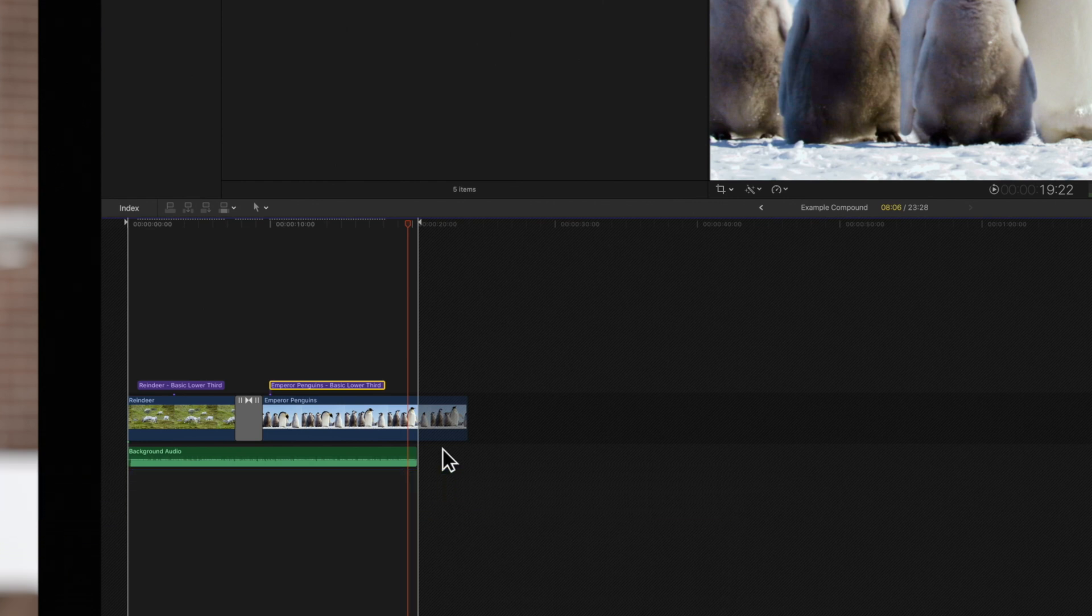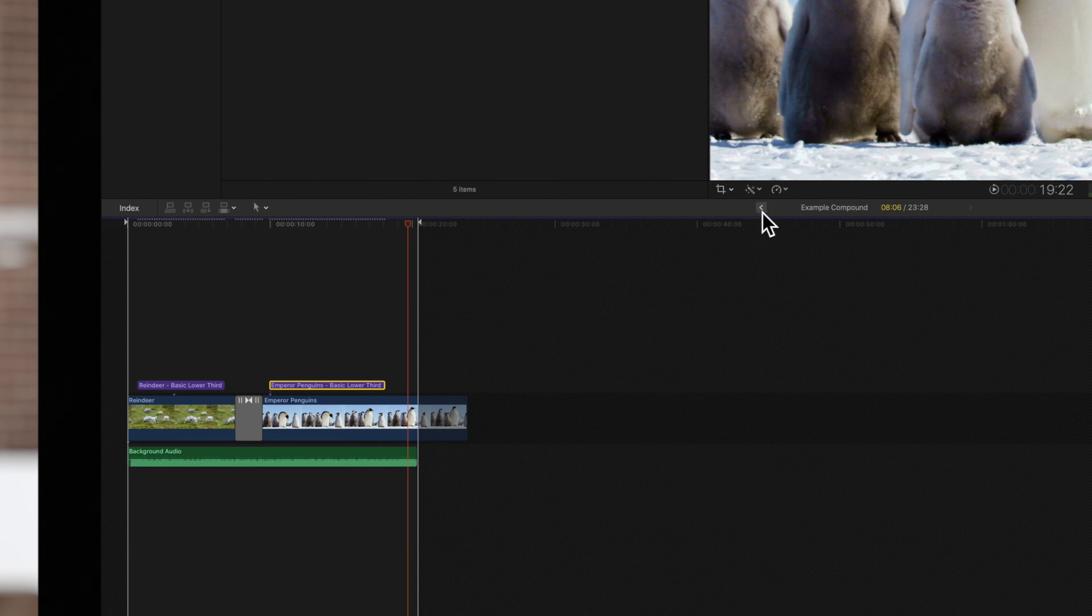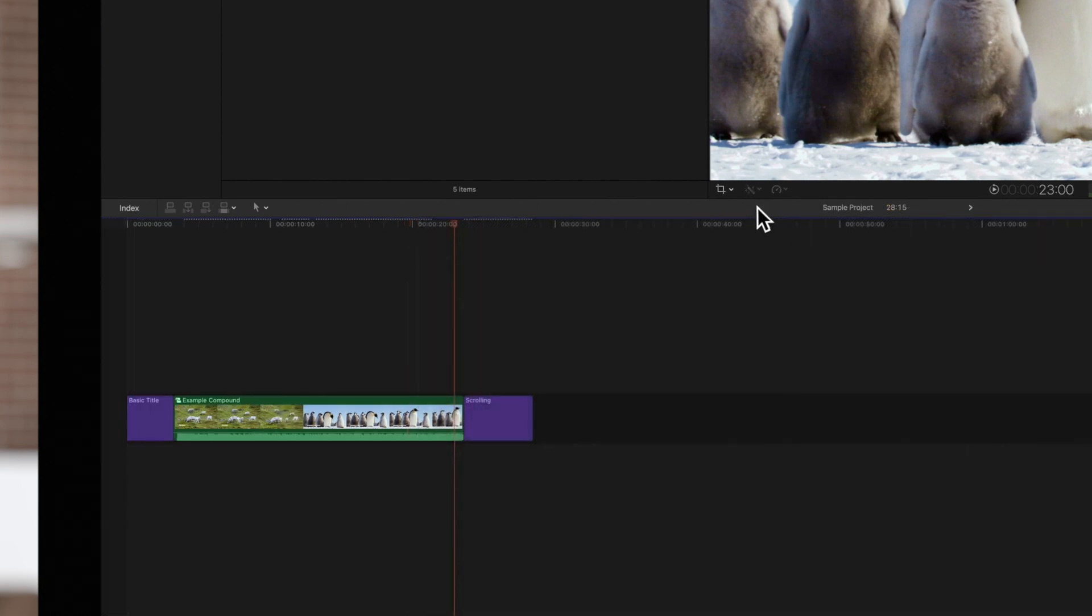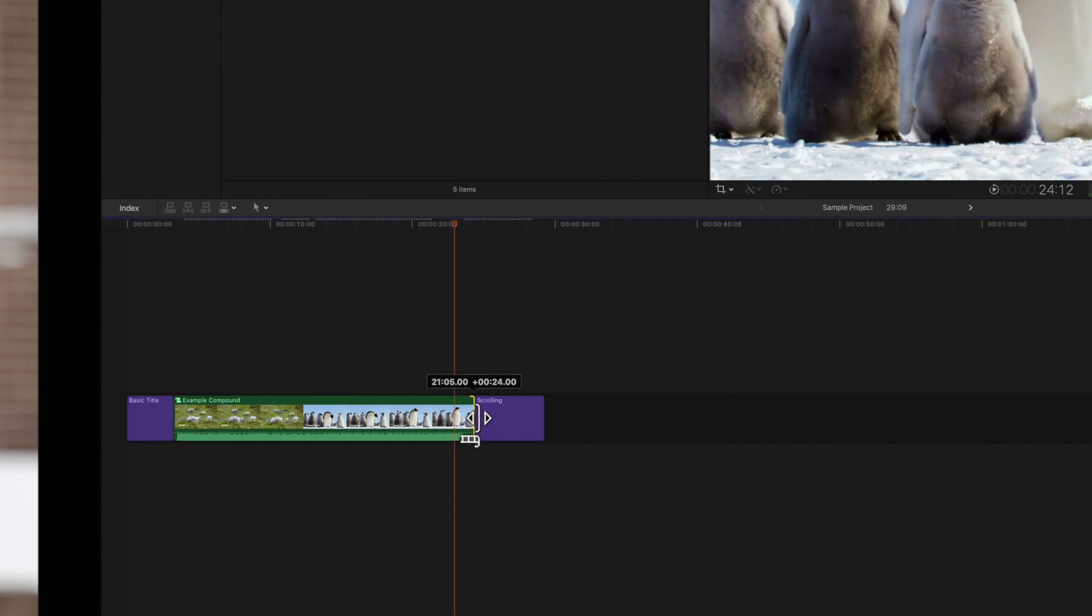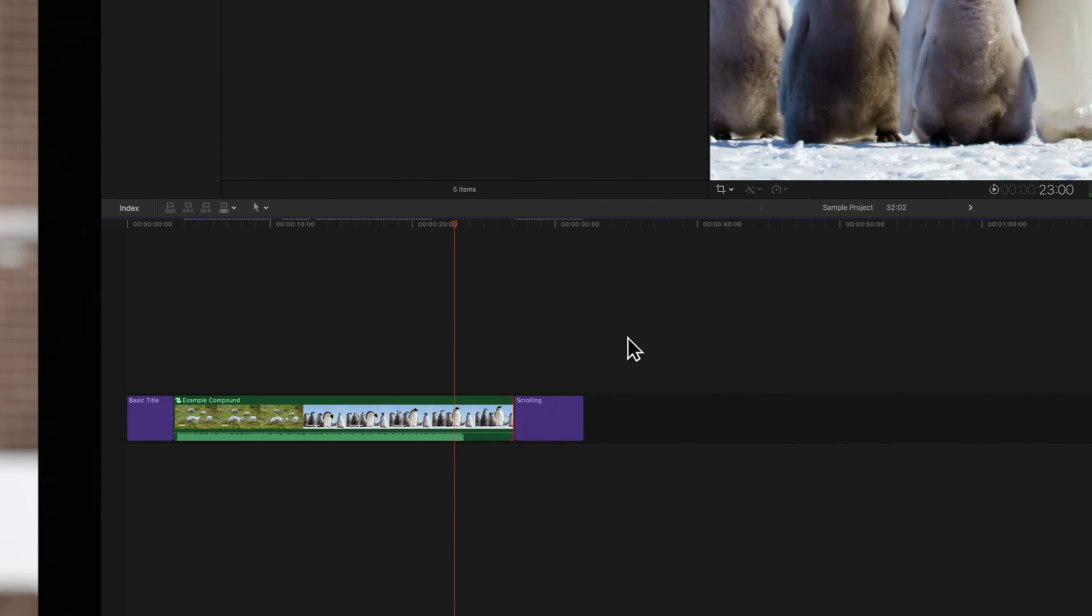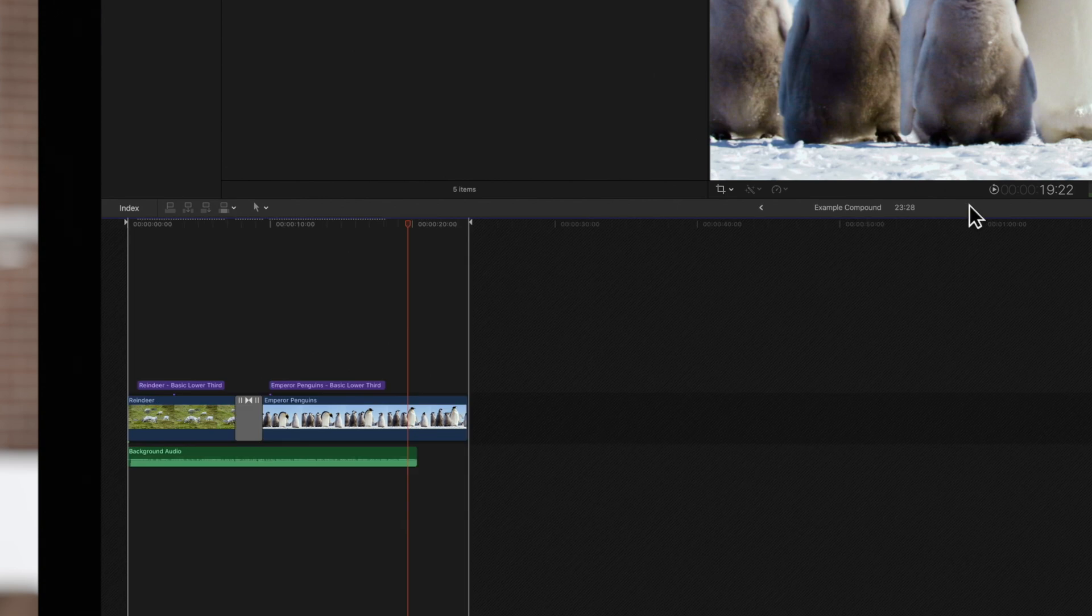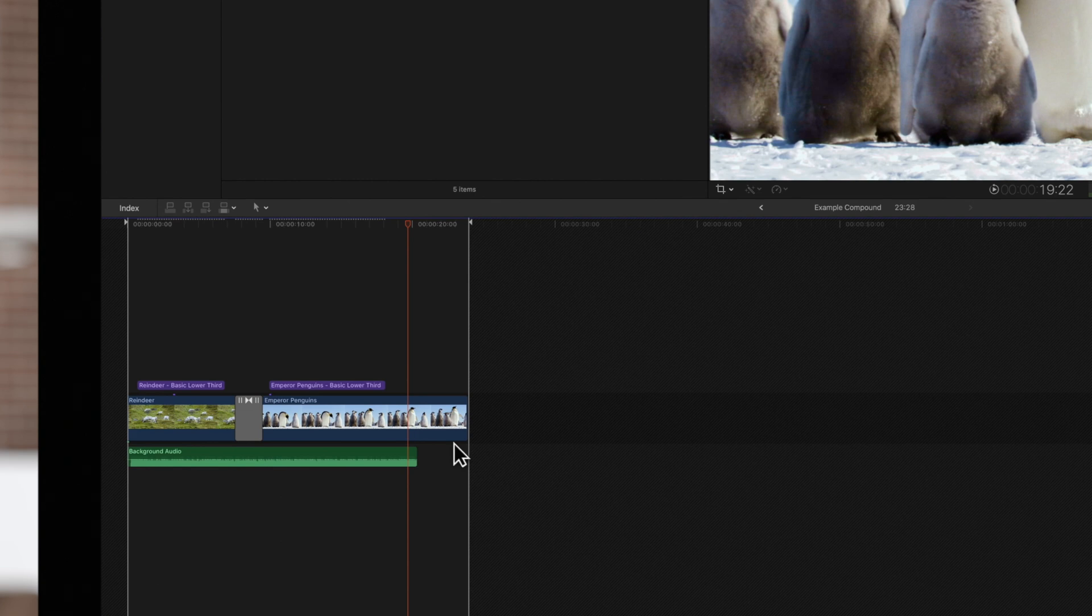To return to the main timeline containing the compound clip, we'll locate the timeline history arrow in the timeline header and click on it. Then, we'll extend the duration of the compound clip. Now, to quickly return to our compound timeline, we can click on this right arrow on the timeline header. Now, we can see that the boundary has moved forward by the amount we extended the compound clip.